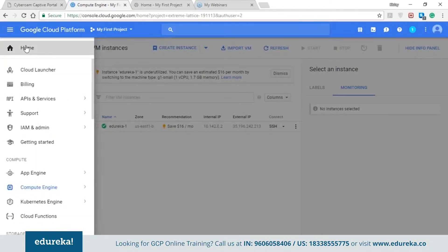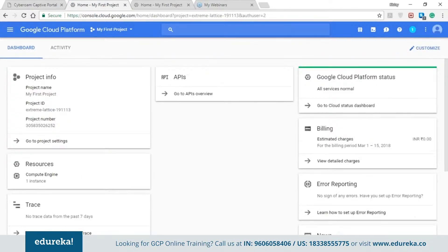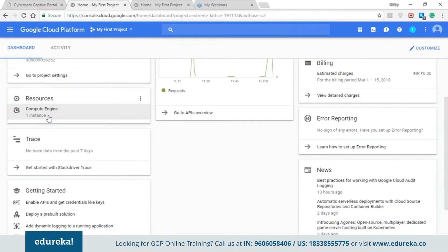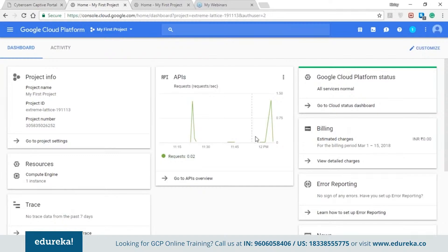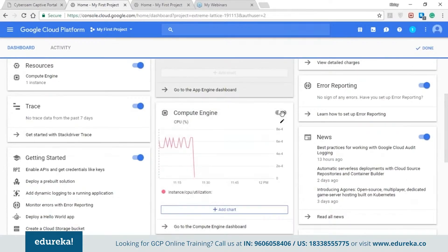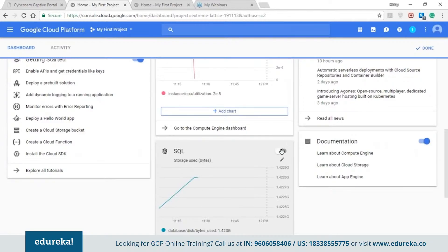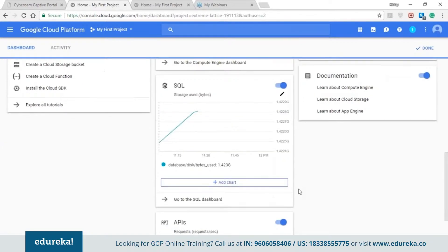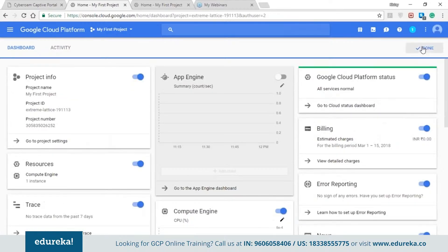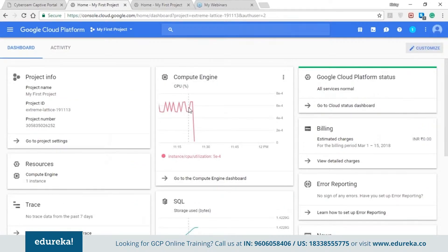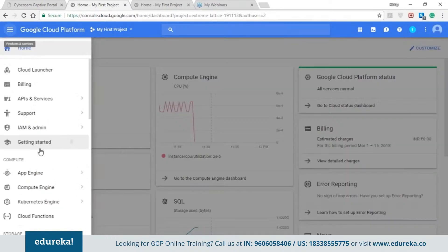Let's go back to the home section of the console. Under the resources section you can see we have a compute engine with one instance, and our API requests have gone up. On the top right hand side you have the customize option — you can enable the compute engine, see the CPU utilization percentage, and see SQL as well as what storage and space are utilized by all your resources. Our compute engine is now showing instance utilization and CPU utilization.